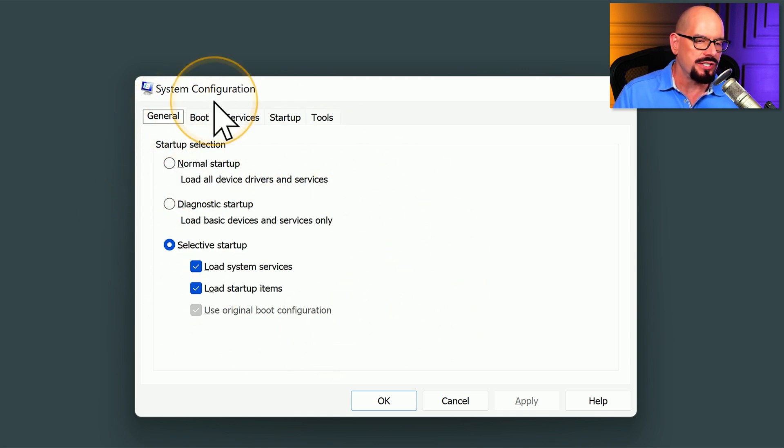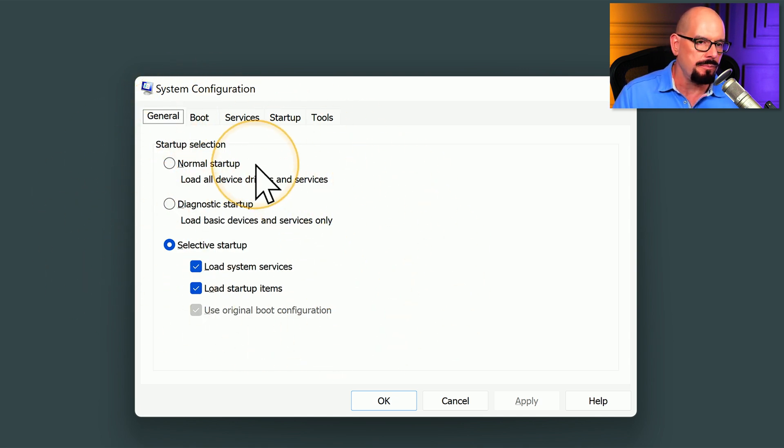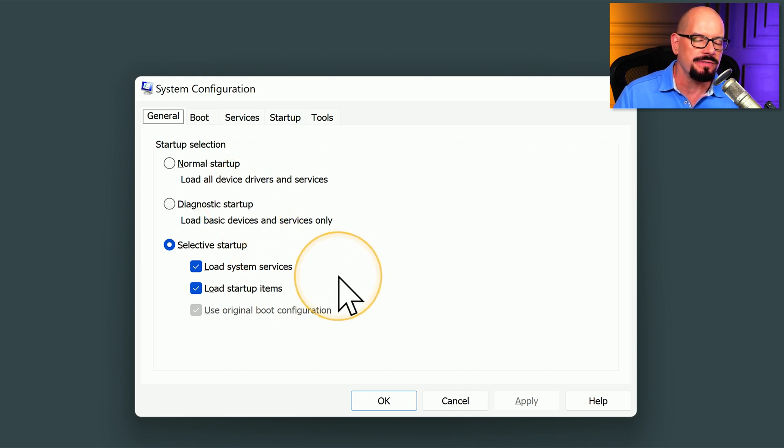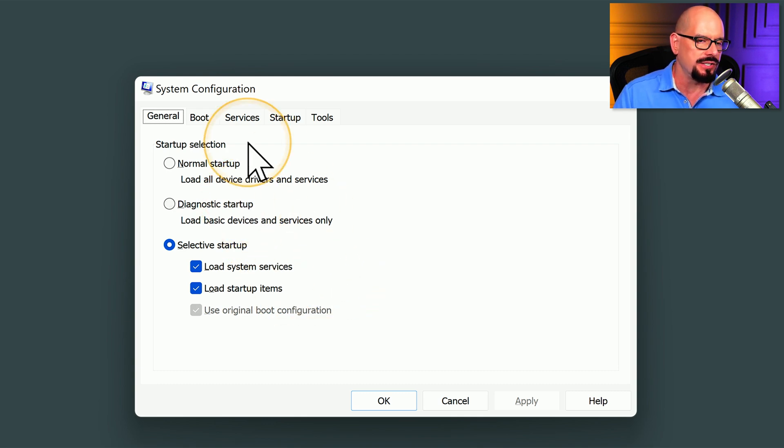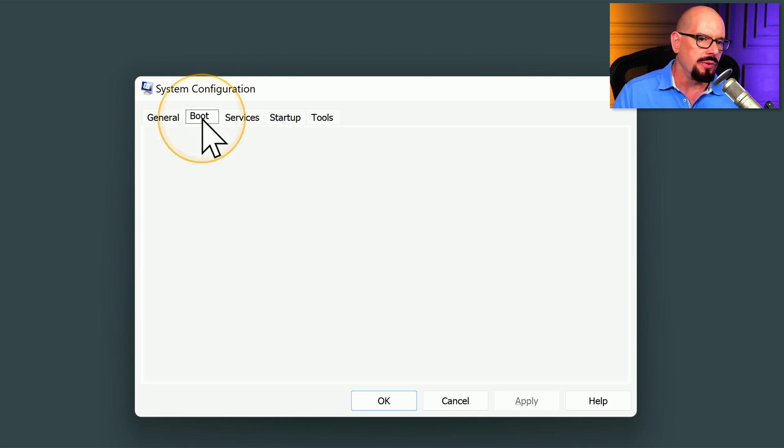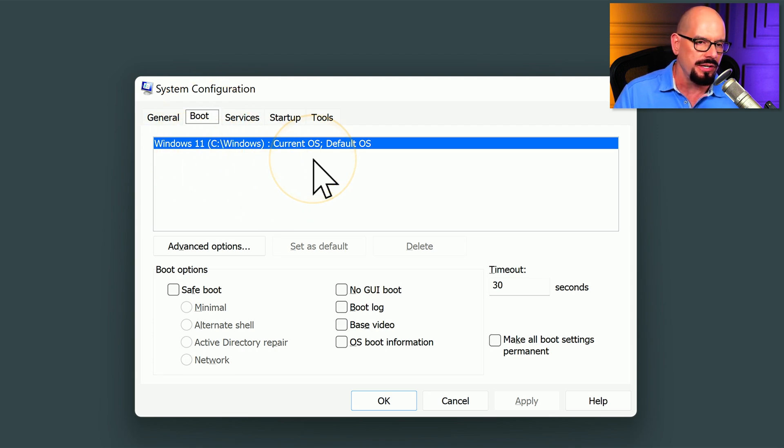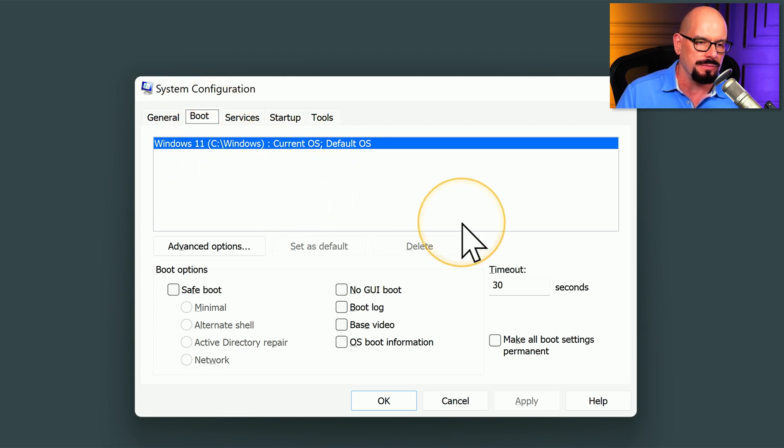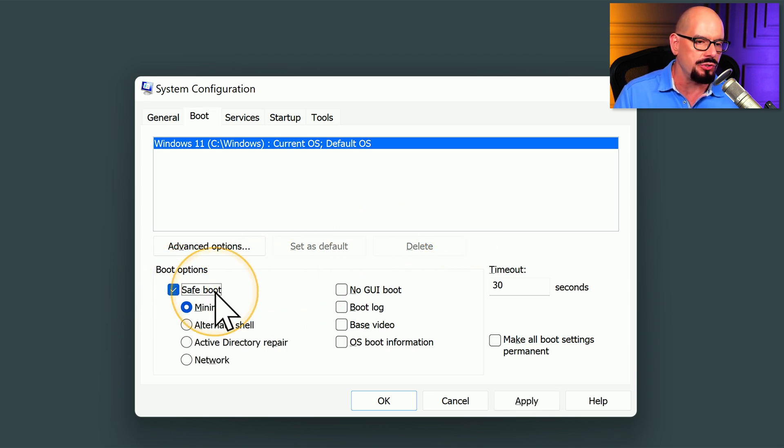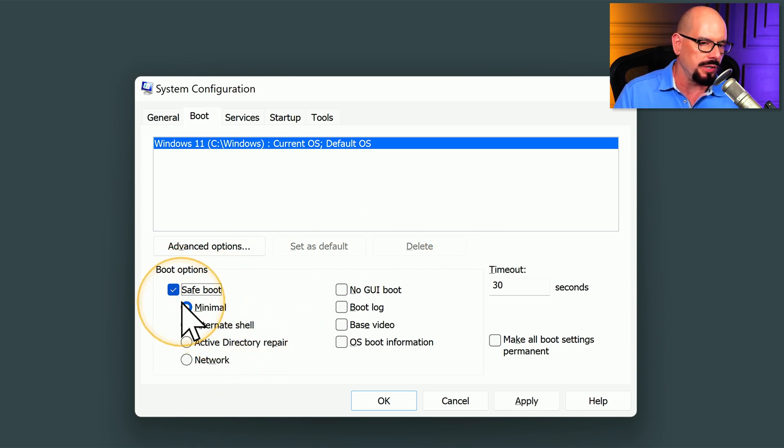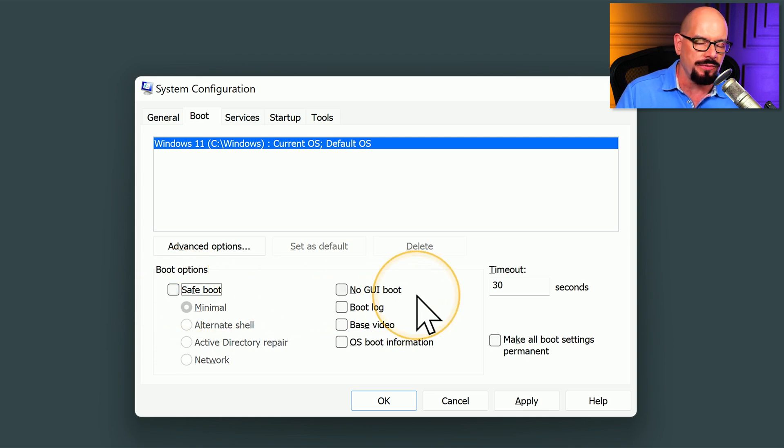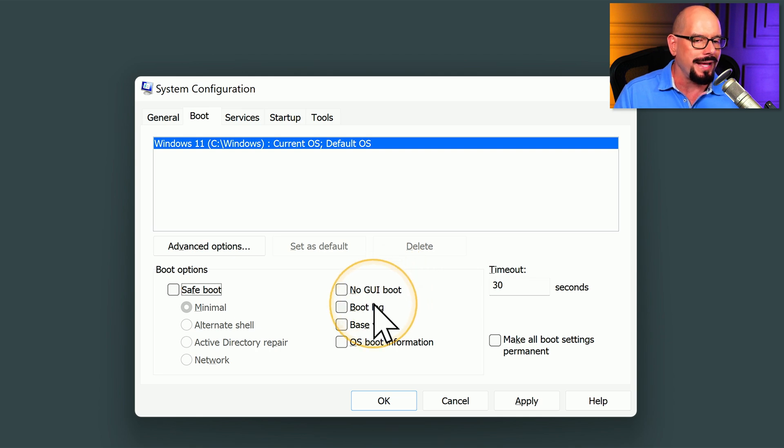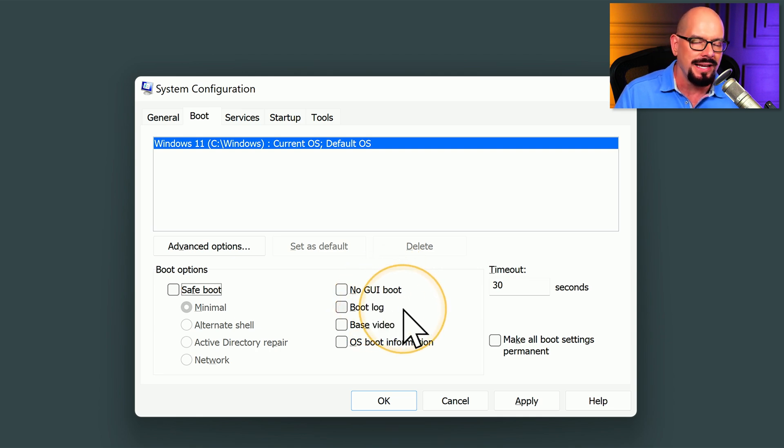Under the General tab, you can select how Windows will start up, whether it's a normal startup, one that uses diagnostics, or you can specify exactly what loads during the startup process. Under the Boot option, you can decide exactly which operating system you would like to start. There may be multiple operating systems on your computer. You can choose SafeBoot from this option, and choose what type of SafeBoot you would like to use. Or you can change different options. For example, you can get rid of the graphical user interface when it's booting. You can create a log during the boot process and other detailed boot options.